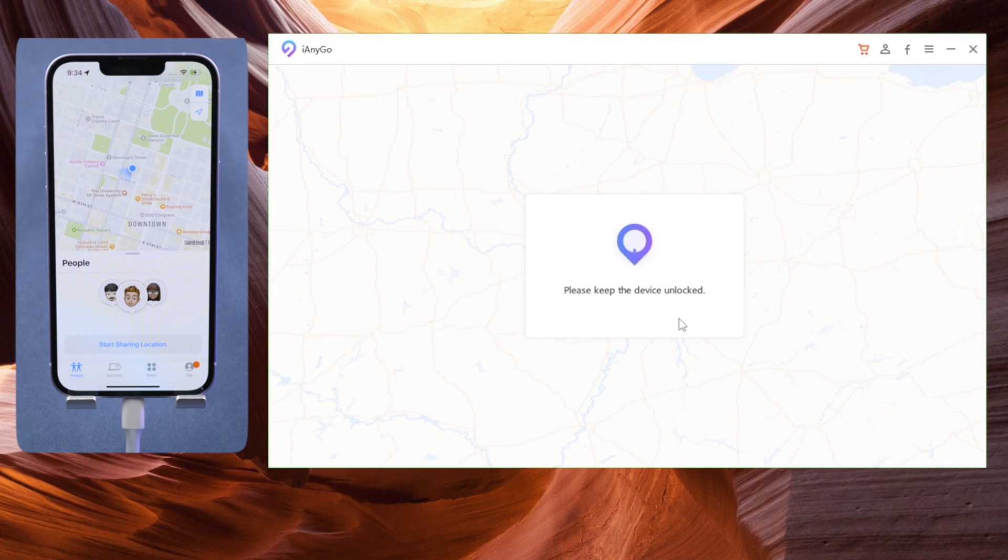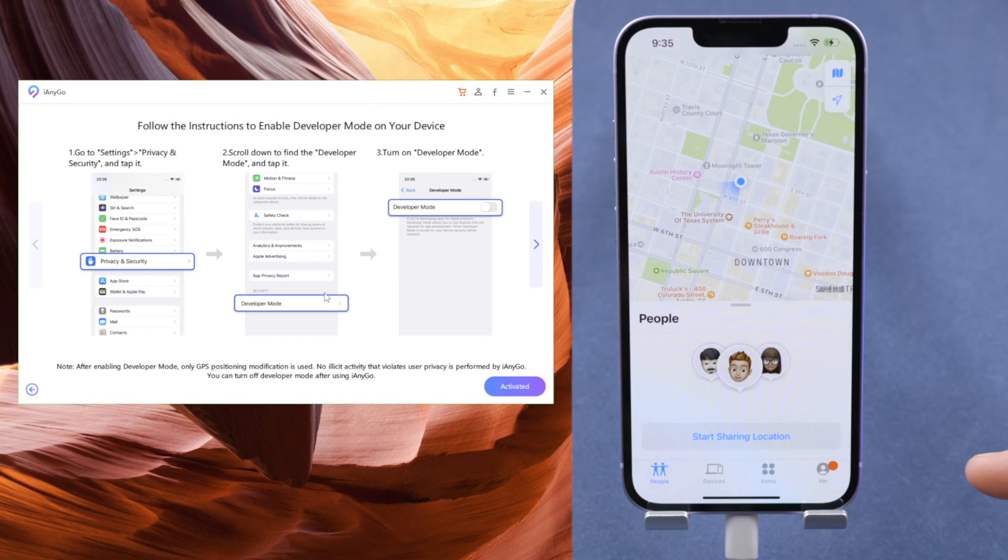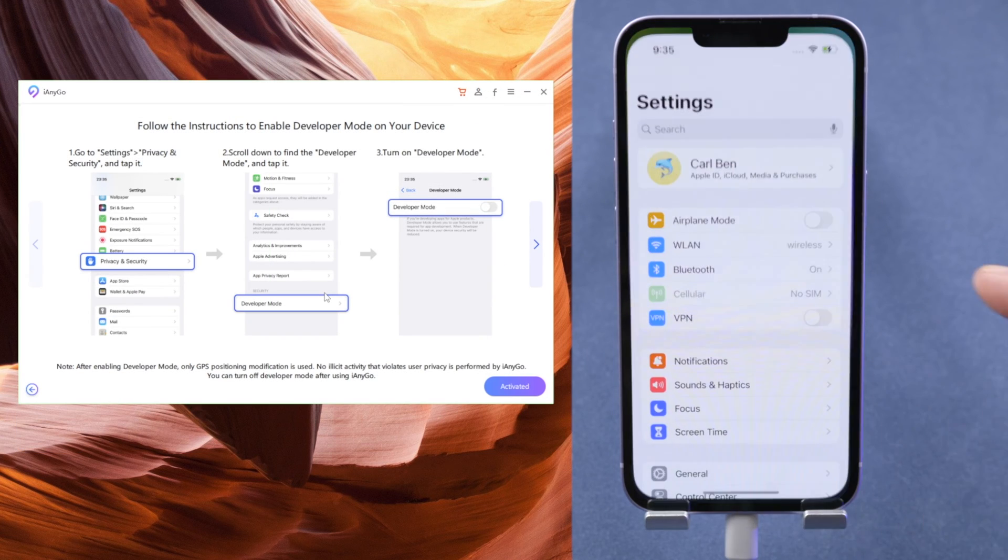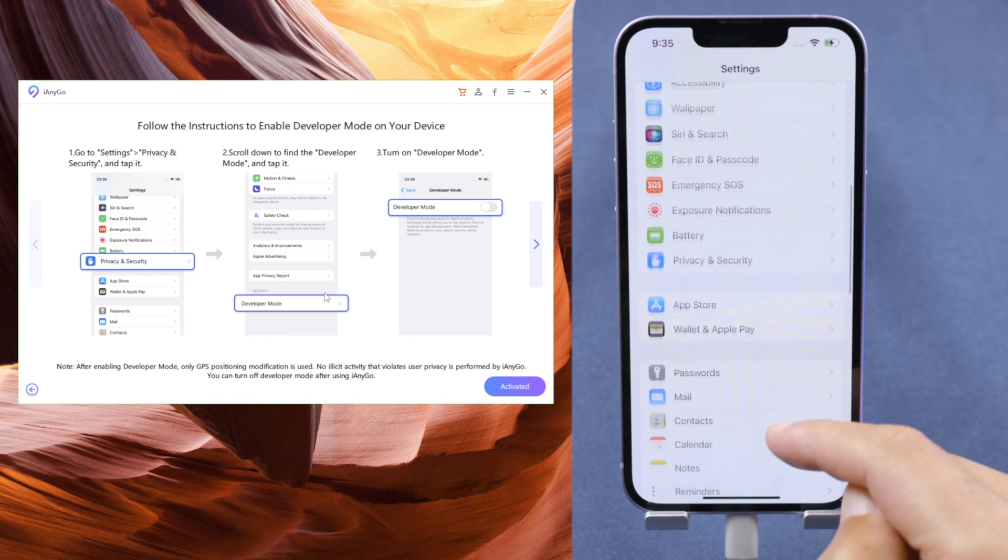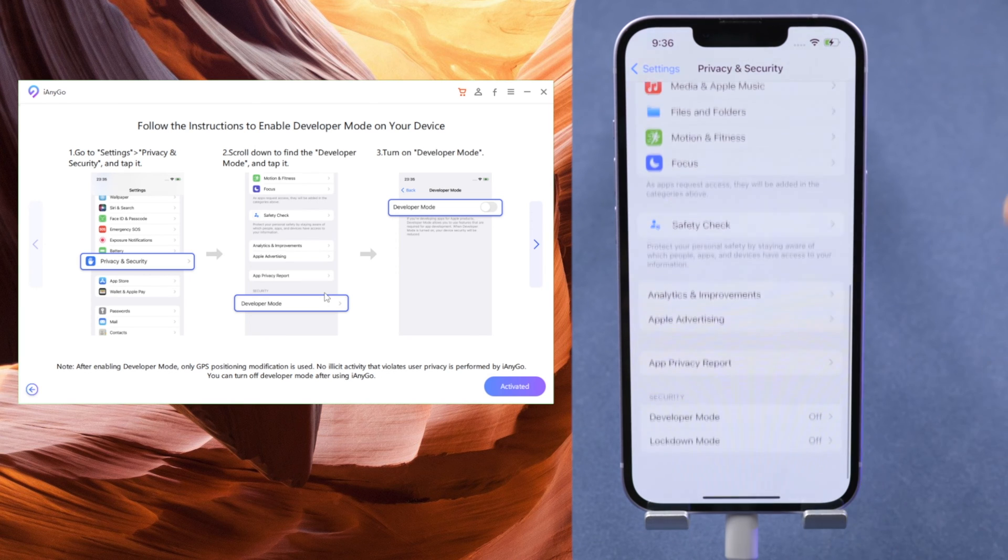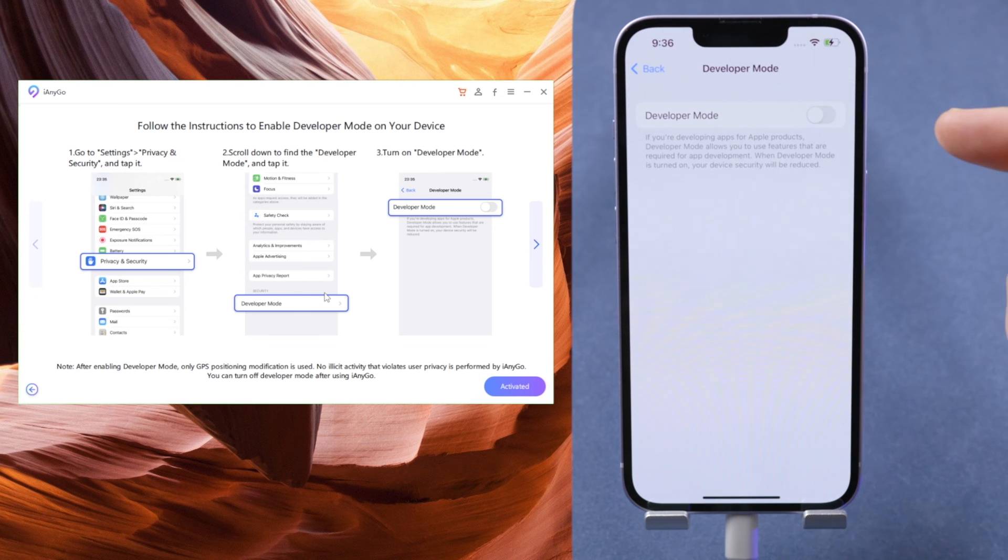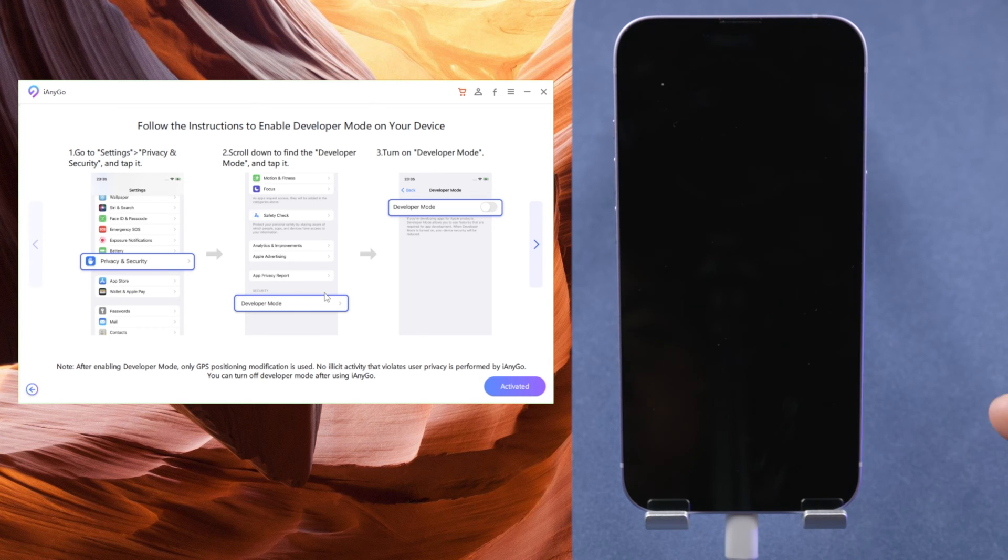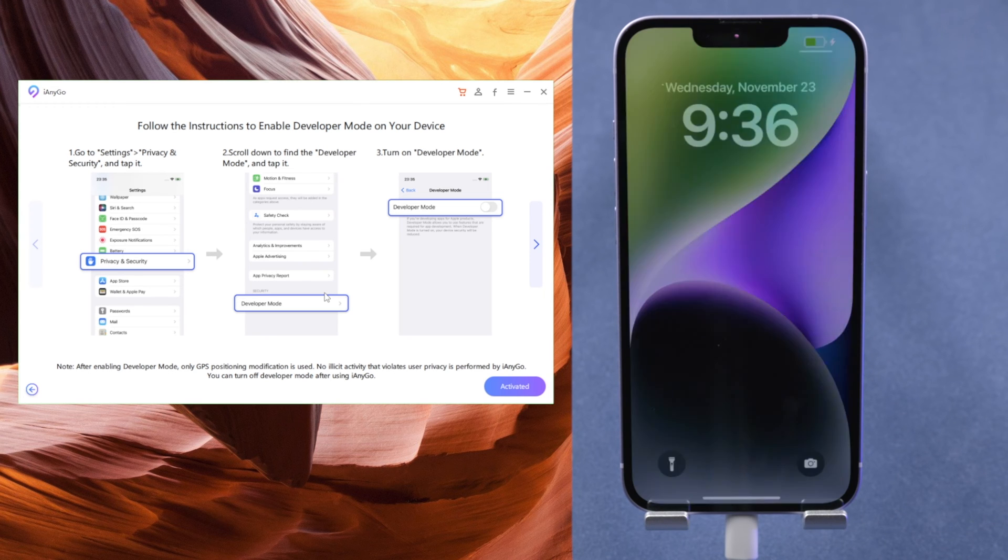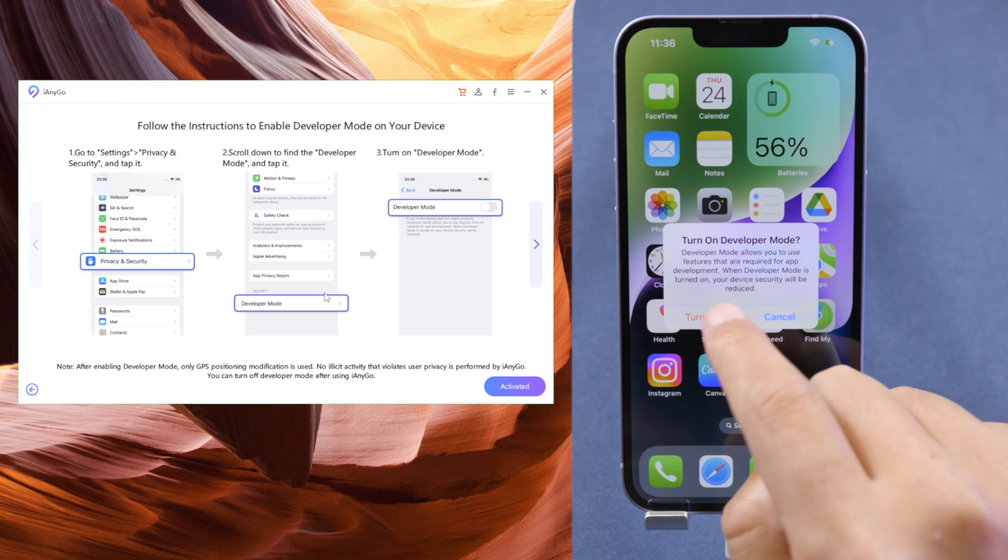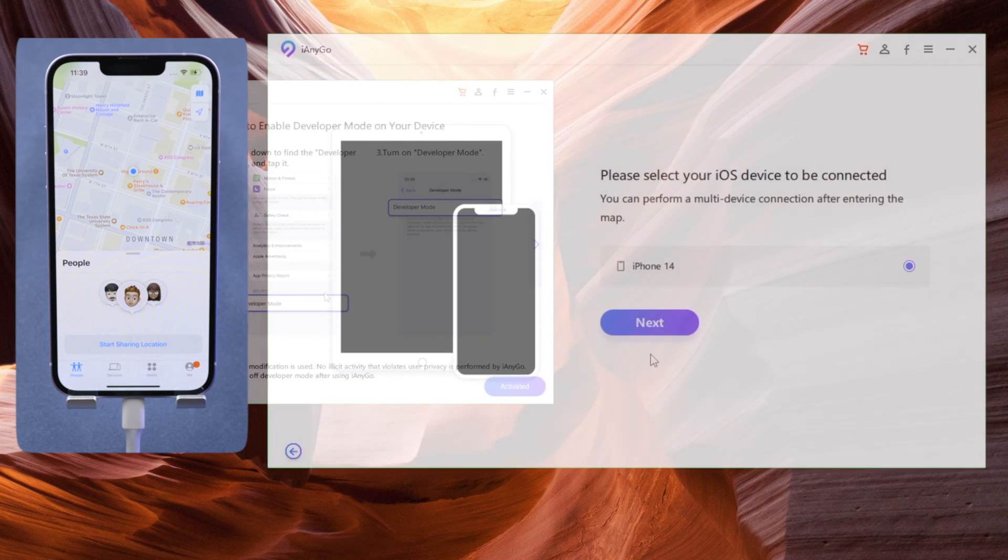Follow the instructions here to enable developer mode on your iPhone. Once it finished restarting, tap on turn on when prompted.